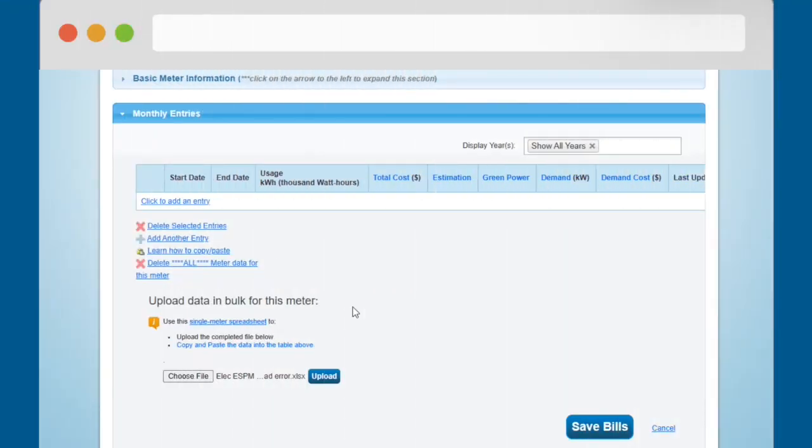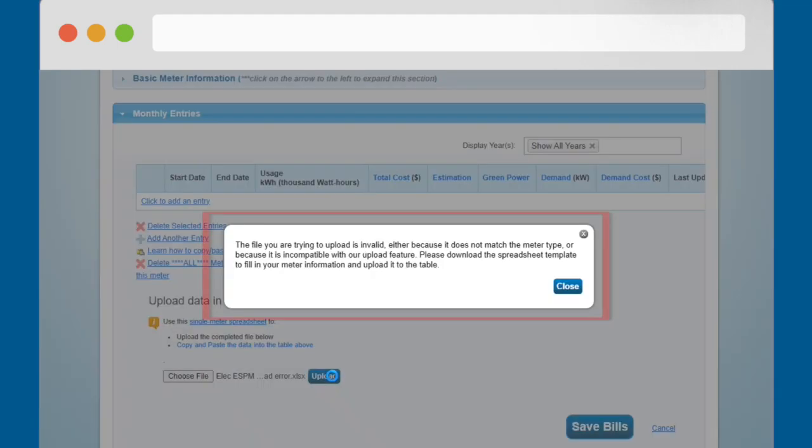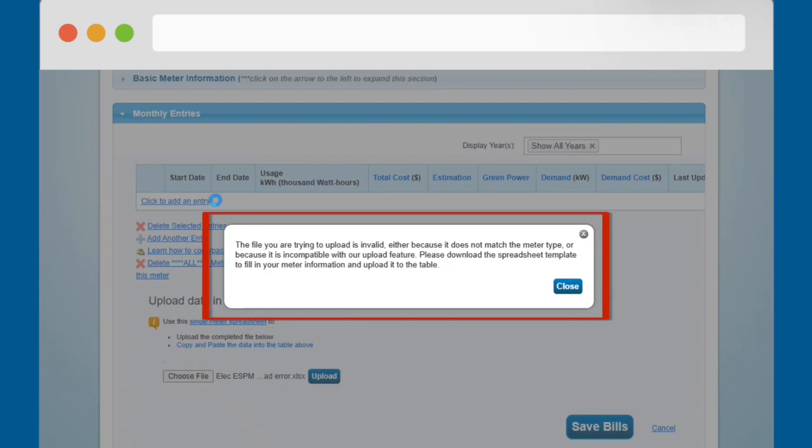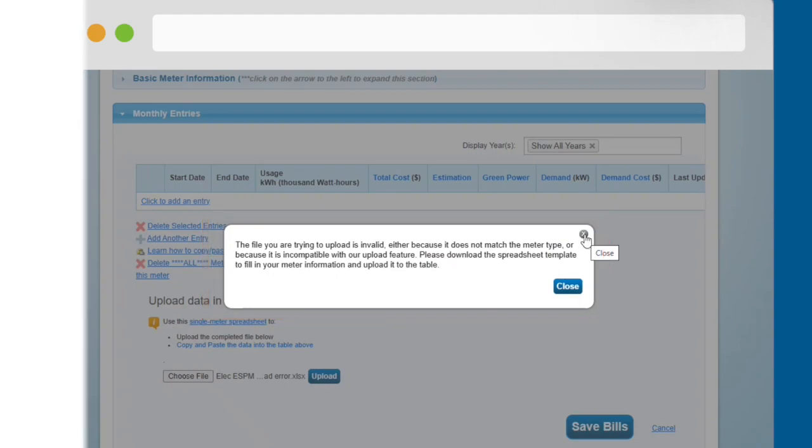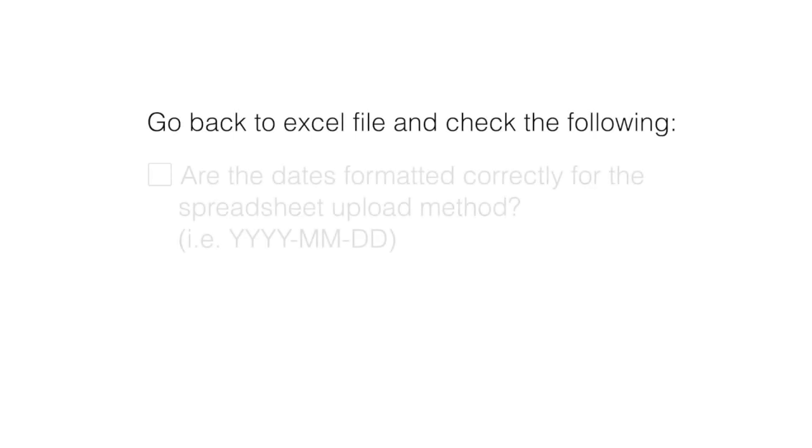Invalid File Alert. If you are trying to use the spreadsheet template to upload data into the Monthly Entries table and you see this message saying that the file you are trying to upload is invalid because it does not match the meter type or because it is incompatible with the upload feature, go back to your Excel file and check the following.